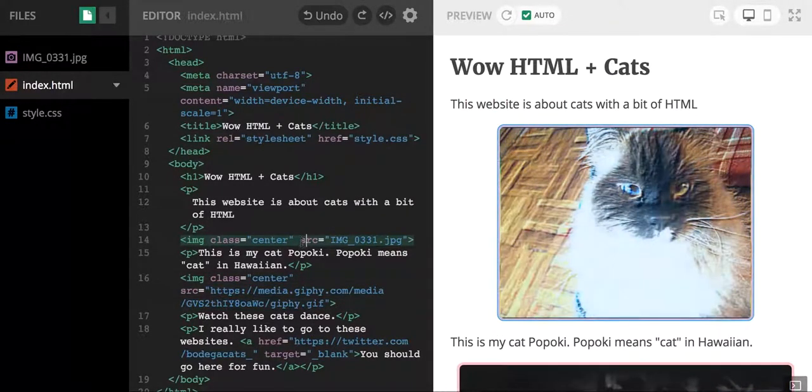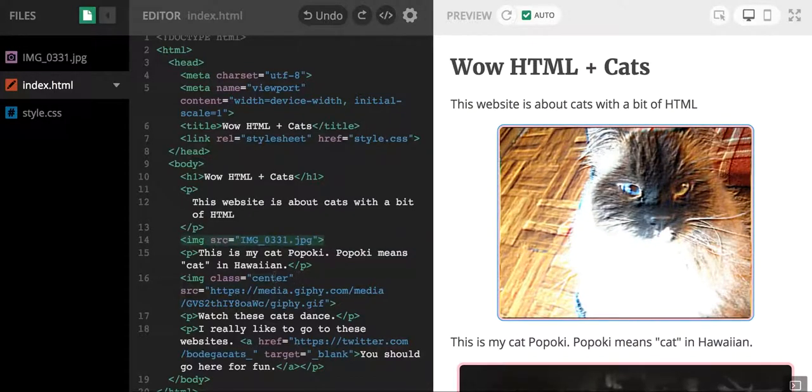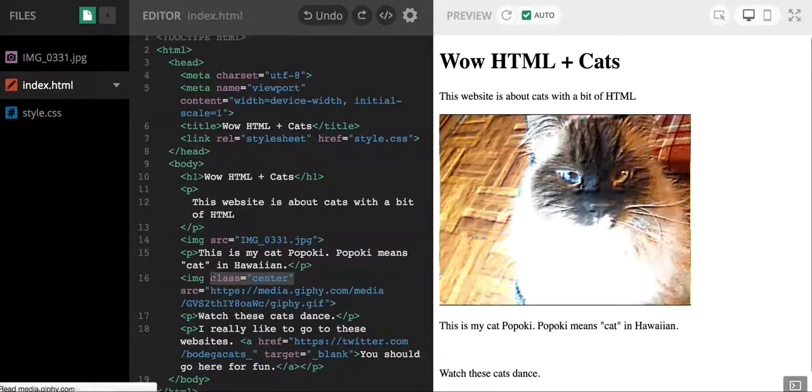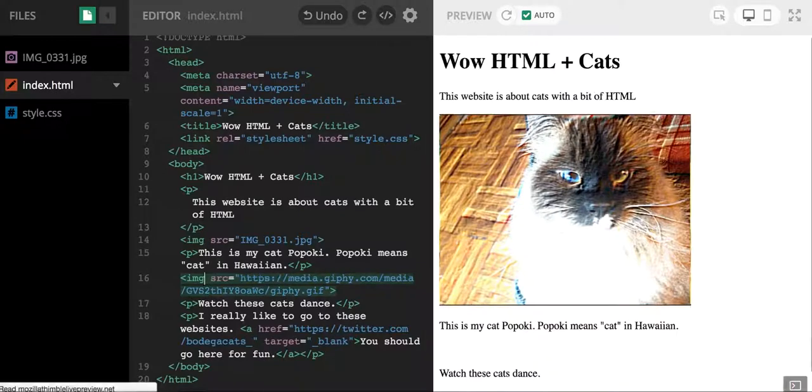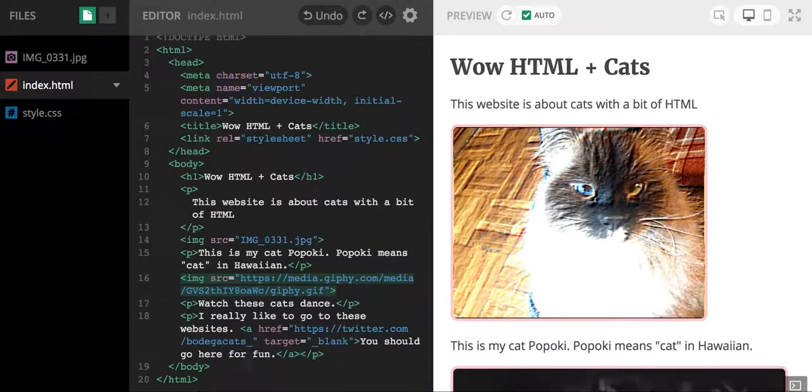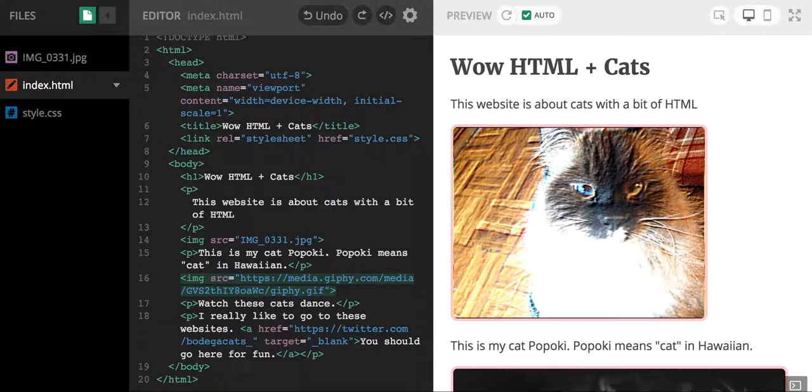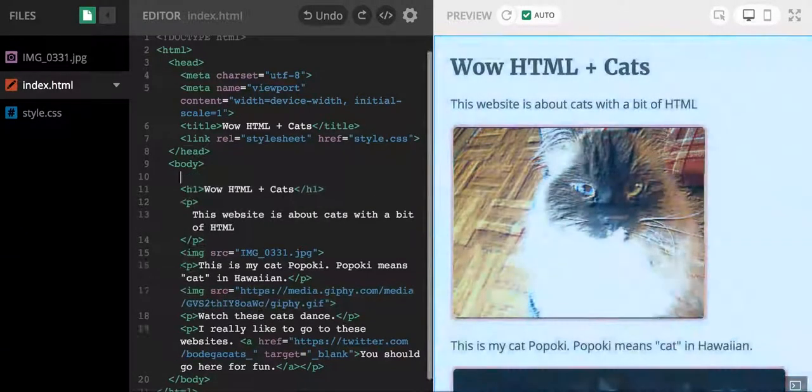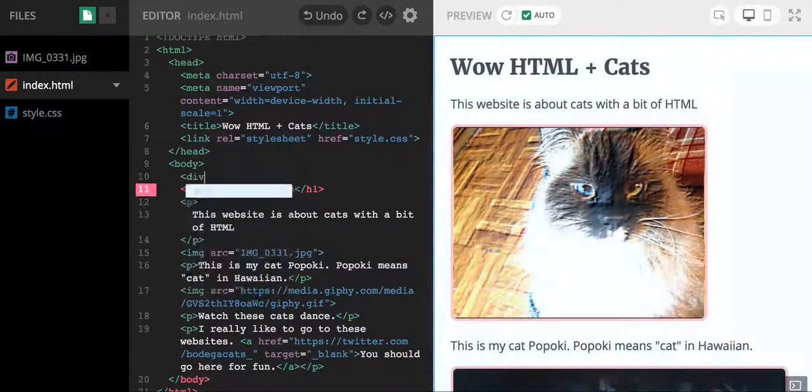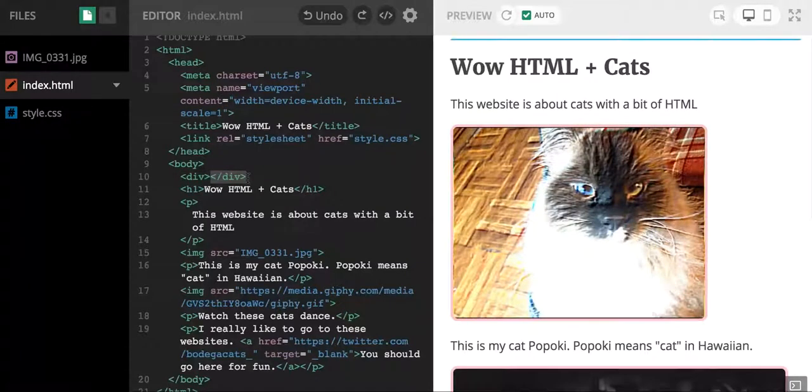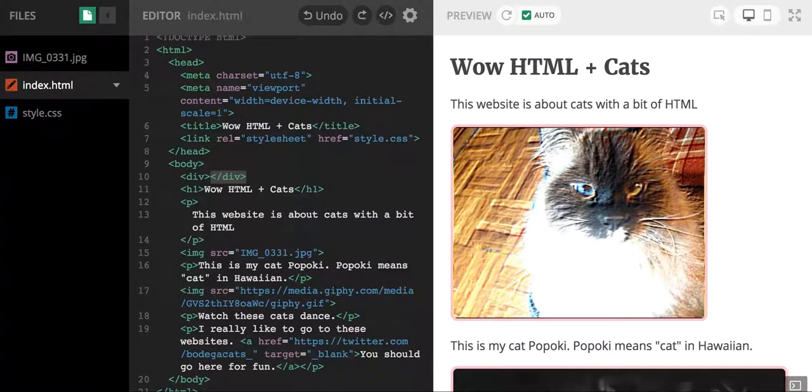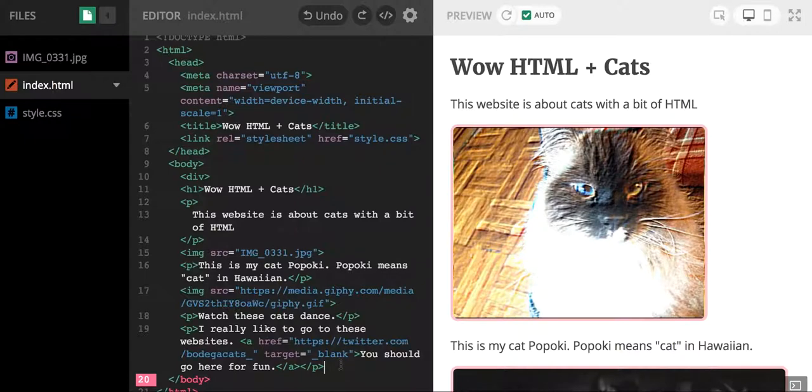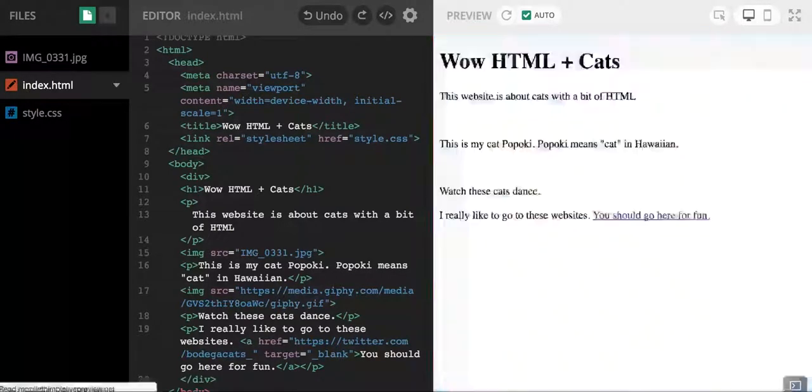Let's say that I wanted to center the whole webpage and I didn't want to keep bothering with putting that center class on everything. An easy thing that I can do is I can create a div. What a div does is it divides a section of your webpage, and I can create a whole section where I want to center everything.